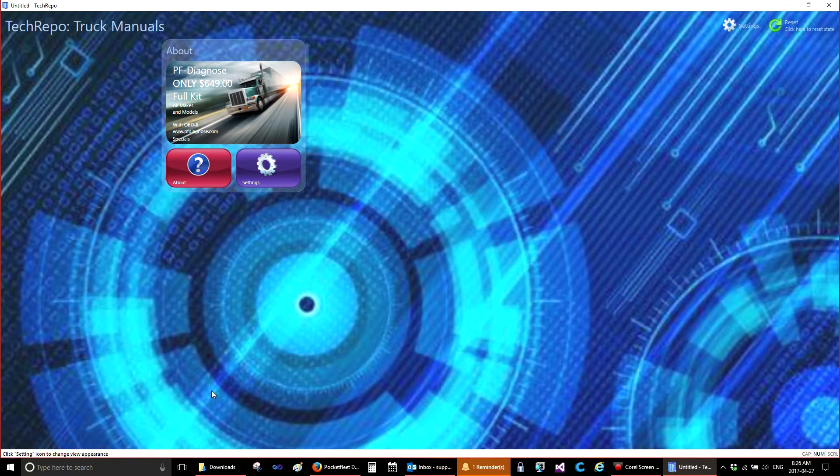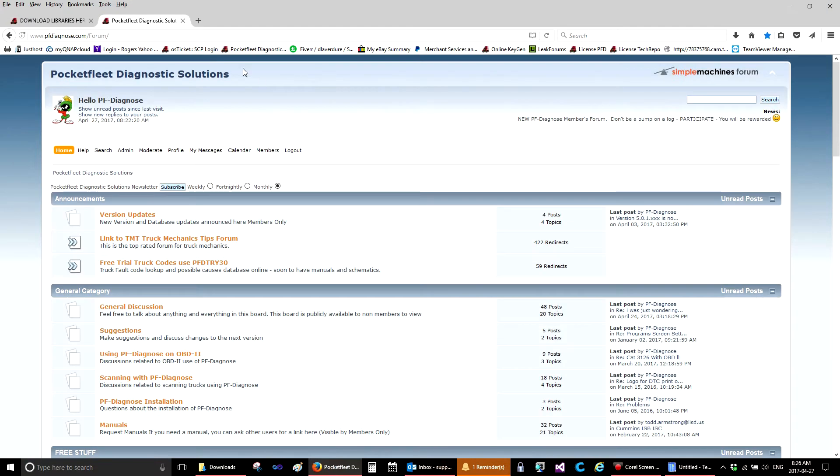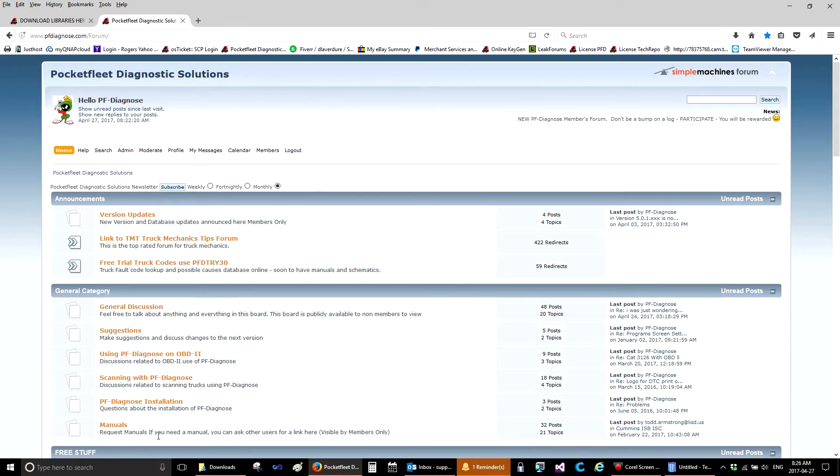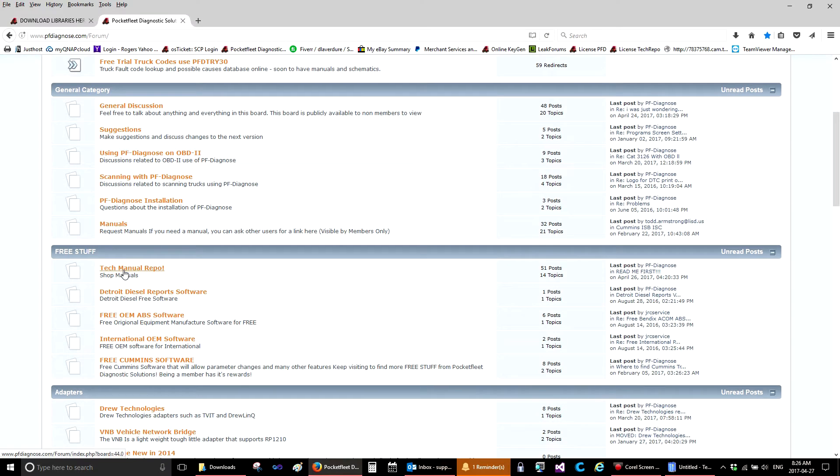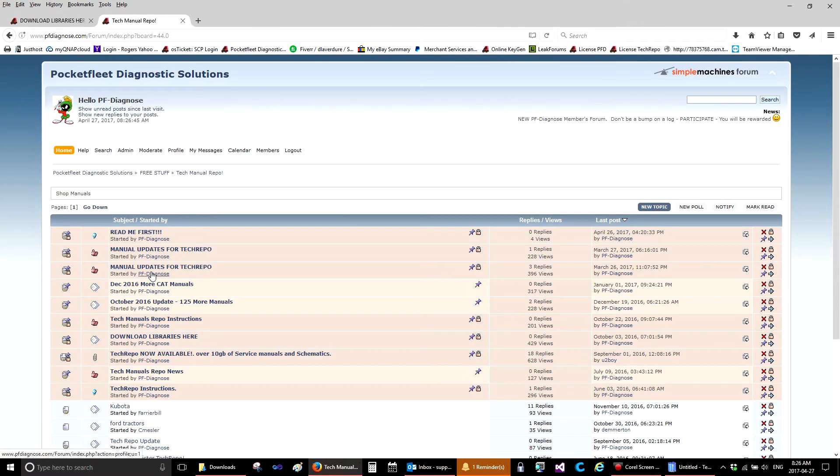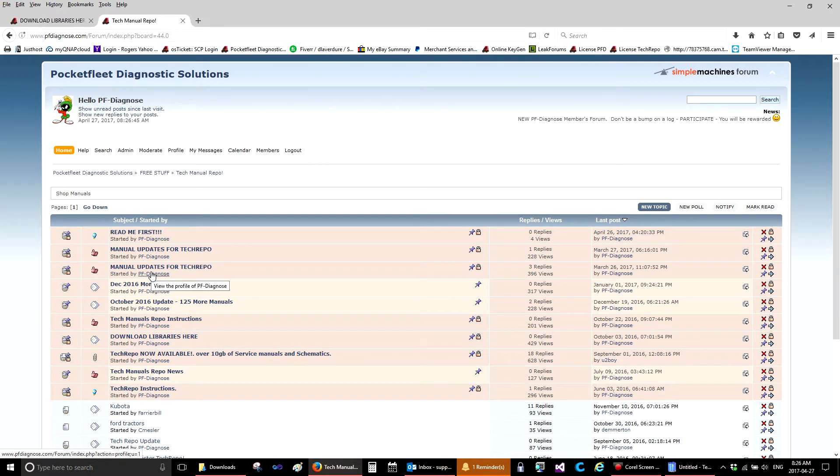Now, how do we add manuals? To add manuals, you go to the website pfdiagnose.com forum and go to the Tech Manual Repo section. You have to have an account on the forum. Accounts are free for anyone who has PF Diagnose and has a support subscription. You can contact PF Support and ask for an account on the forum. Please provide a username and password and we will set you up.